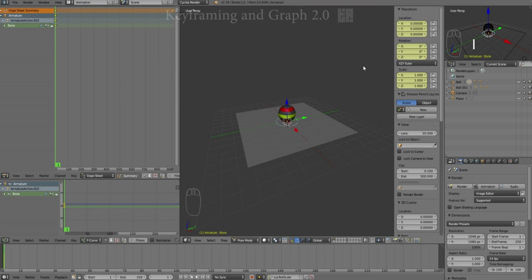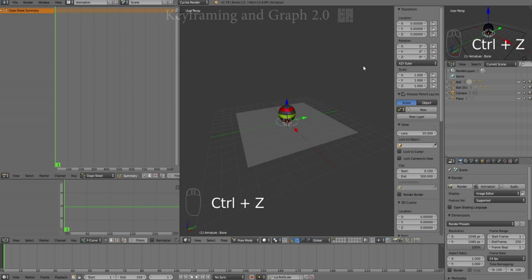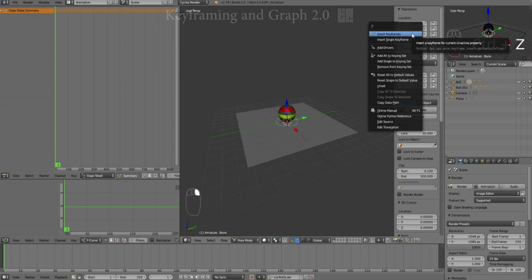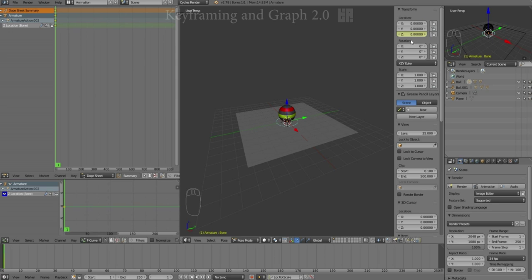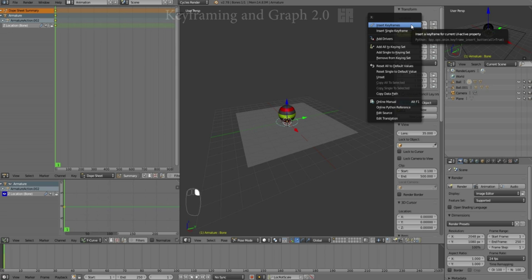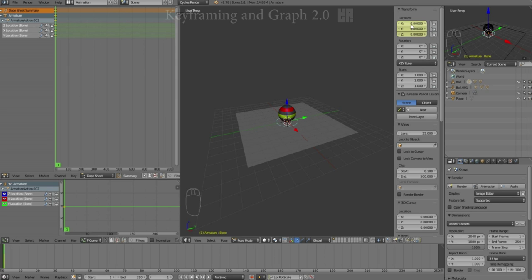Now I can undo that. If I want to, what I can do is, since I want to deal solely with translate Z, which in Blender is up and down, I can right mouse click on translate Z and do an insert single keyframe and key just that. If I use the other function, insert keyframes, it will do all three. I'm going to undo back to the singular just for cleanliness.